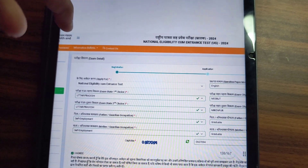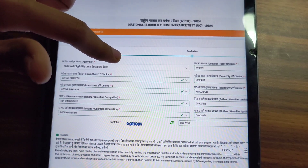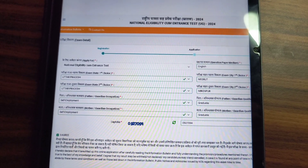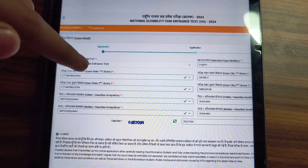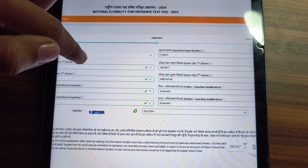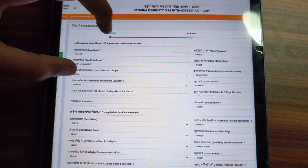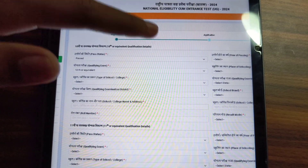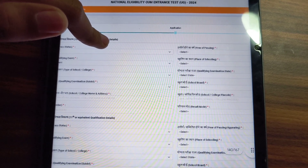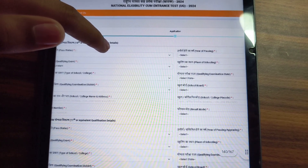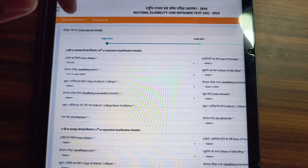After submitting, you will have to fill in your academic details. You will choose your qualifications. You will be asked about your 10th and 12th details — what year you passed, place of schooling, state, school code, pin code, school name, and all your 10th and 12th marks.